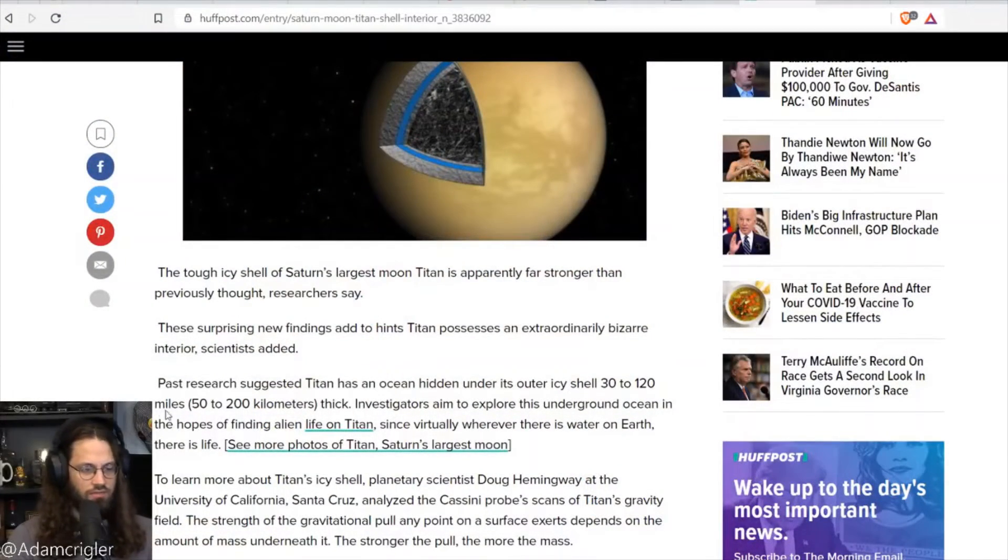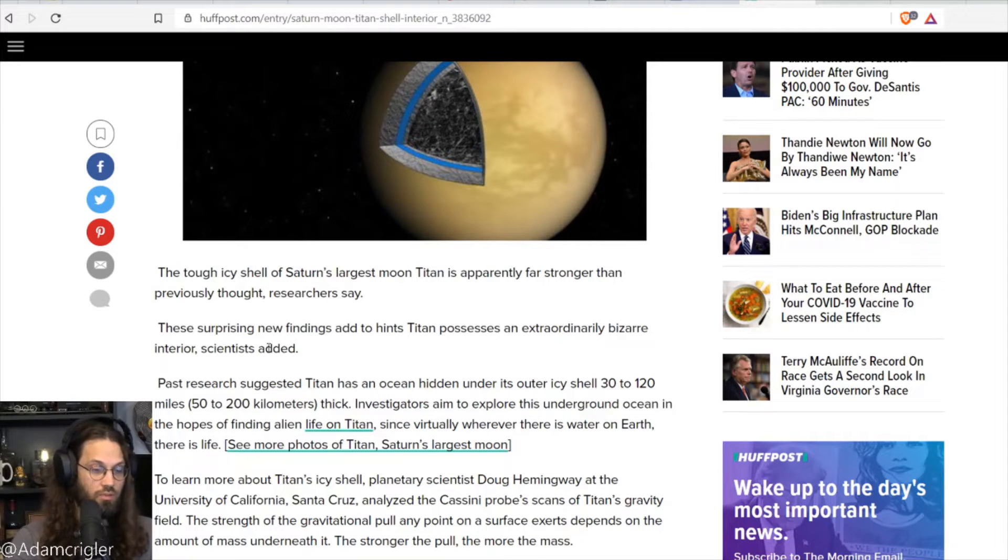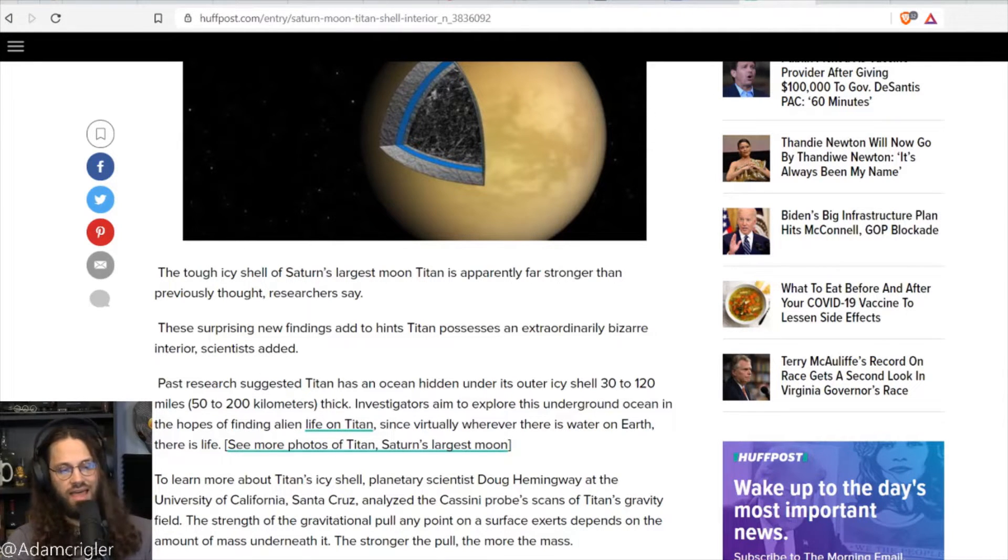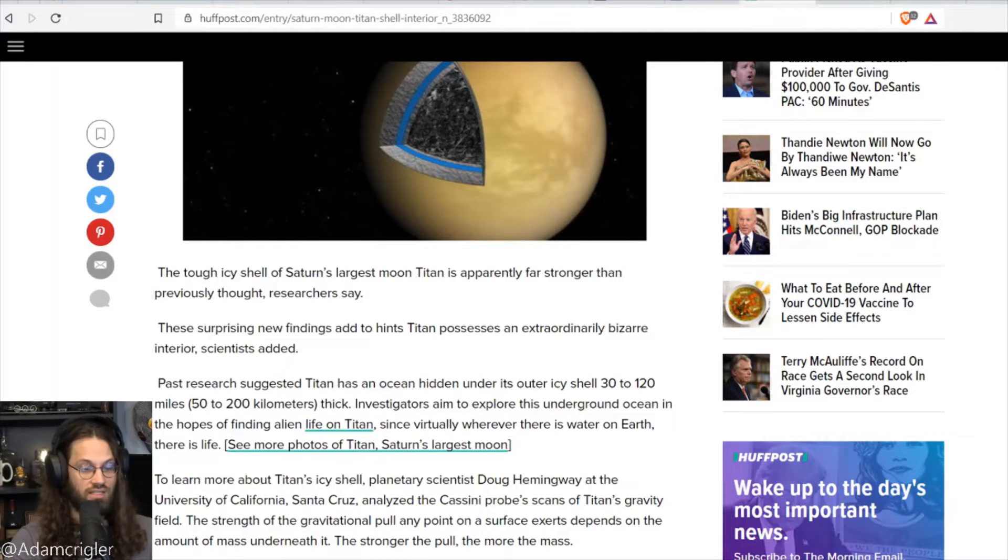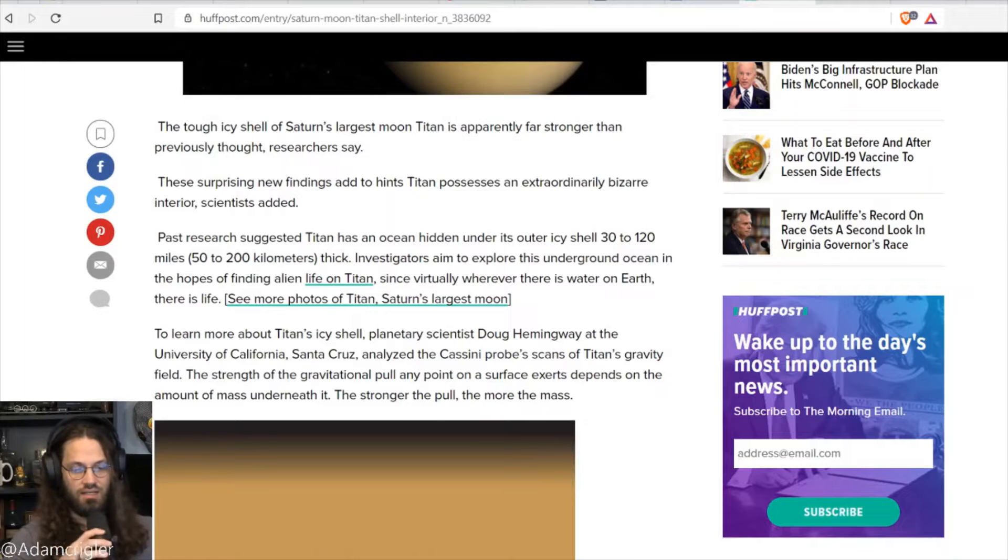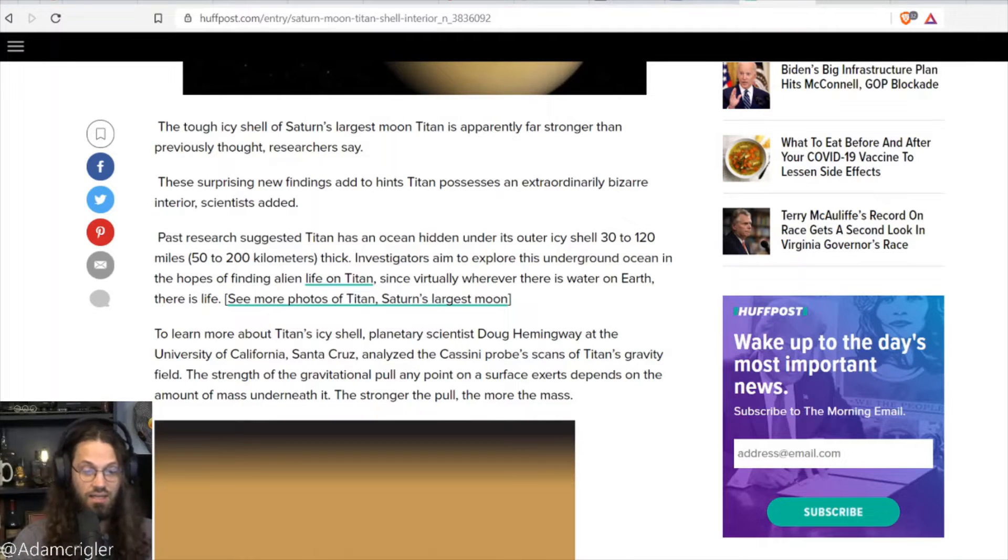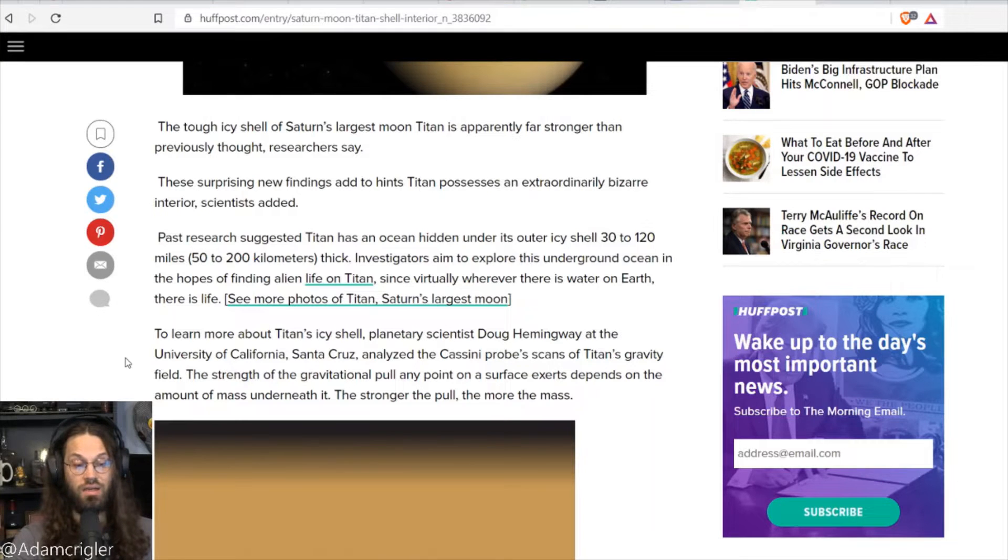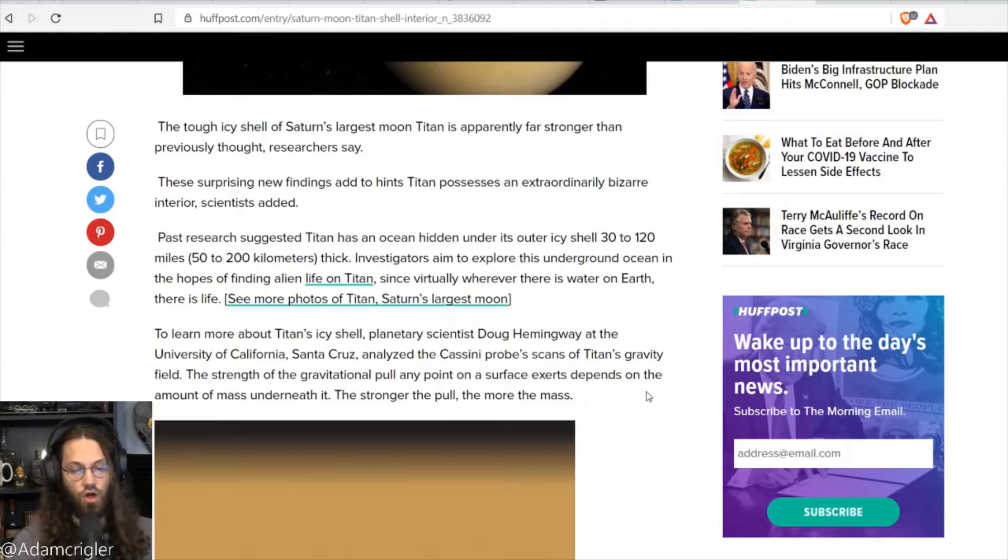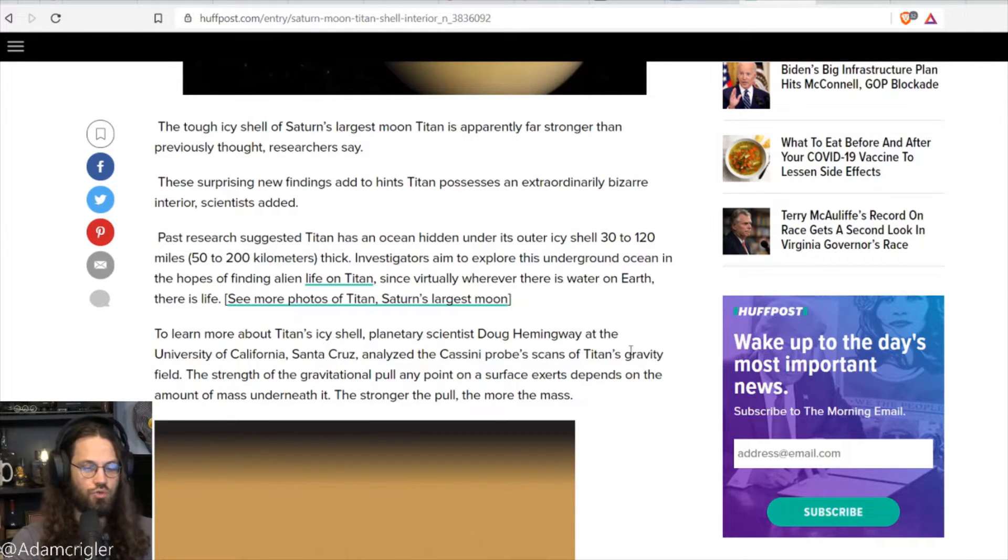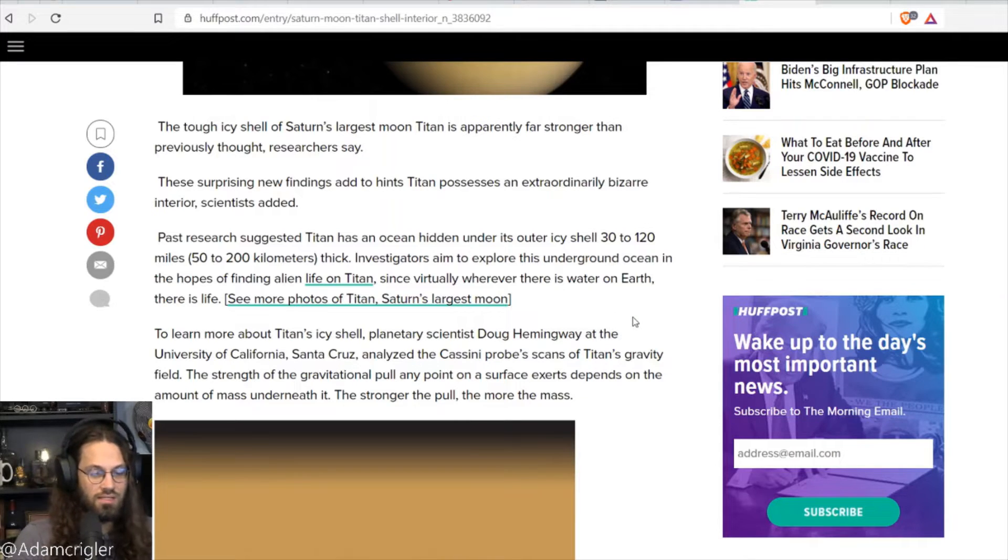So the tough, icy shell of Saturn's largest moon, Titan, is apparently far stronger than previously thought. These surprising new findings add to hints Titan possesses an extraordinary bizarre interior. Past research suggested Titan has an ocean hidden under its outer icy shell 30 to 120 miles thick. Investigations aim to explore this underground ocean in hopes of finding alien life on Titan. Since virtually wherever there is water on Earth, there is life.